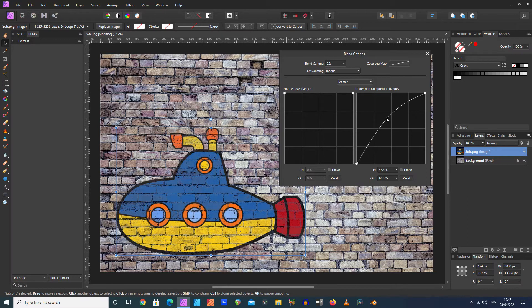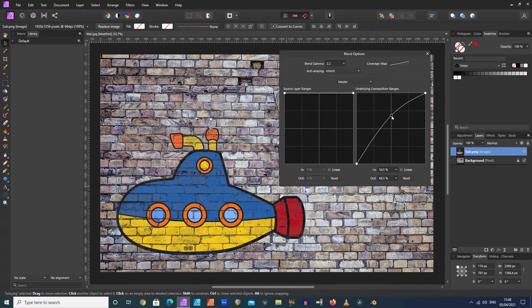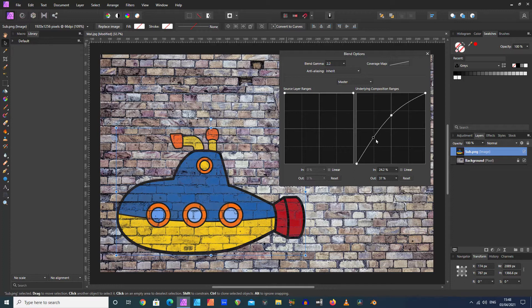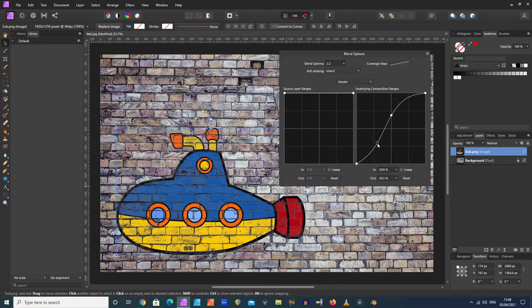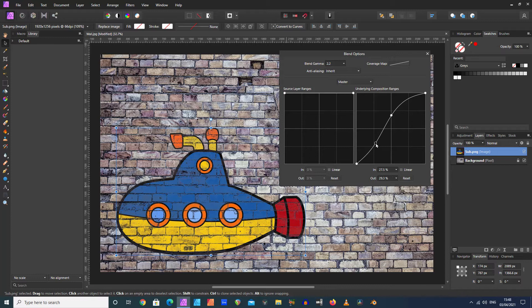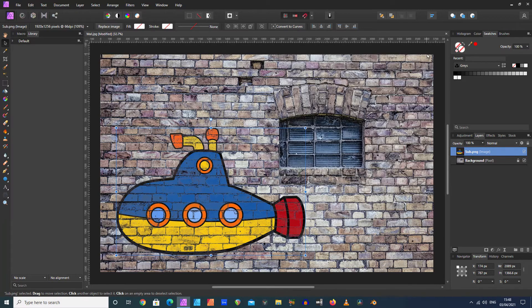You can even add more of these points to make it look exactly how you'd want it. I quite like this kind of S-shaped curve there.